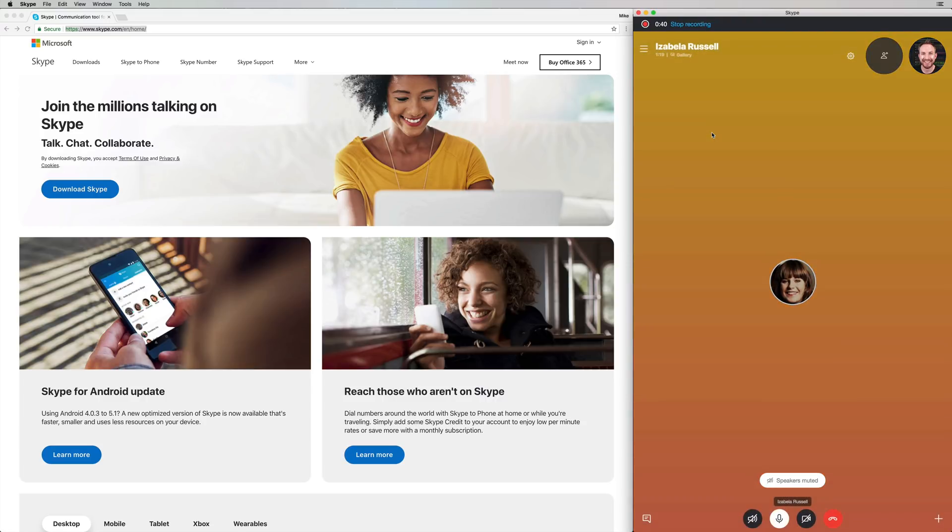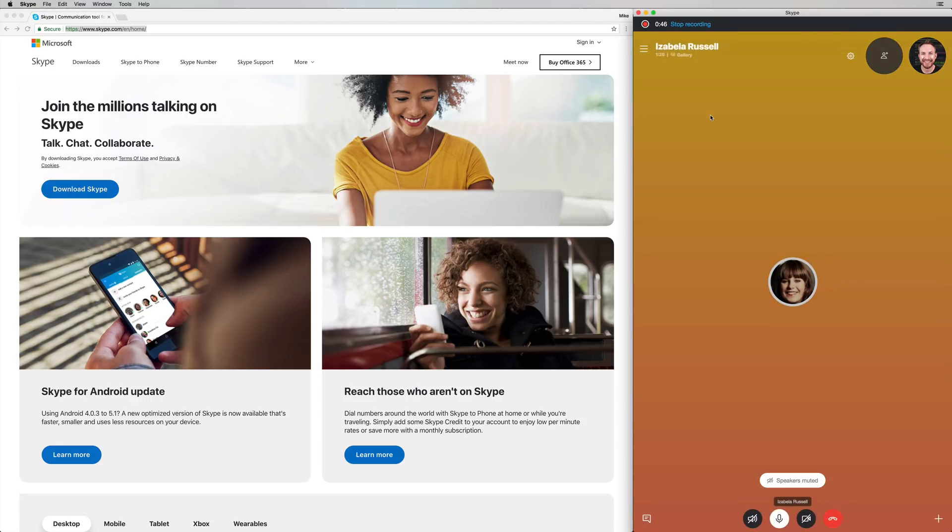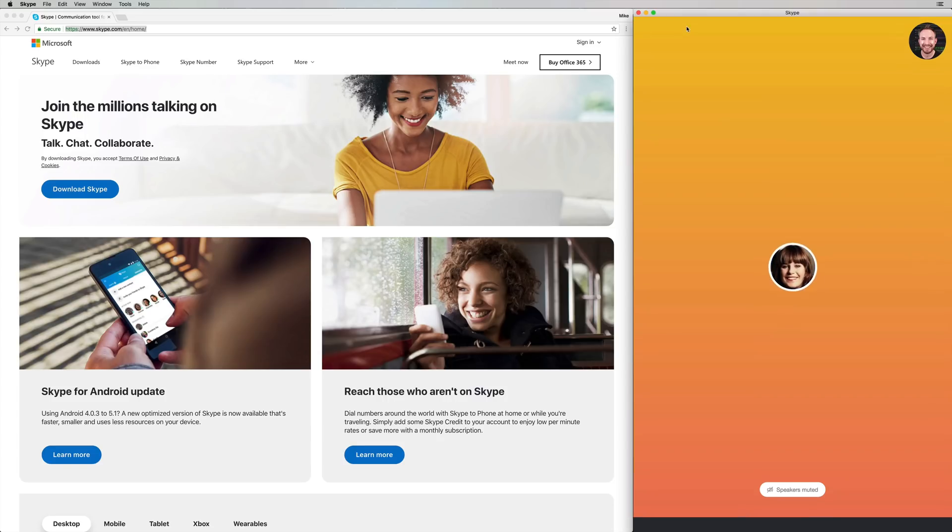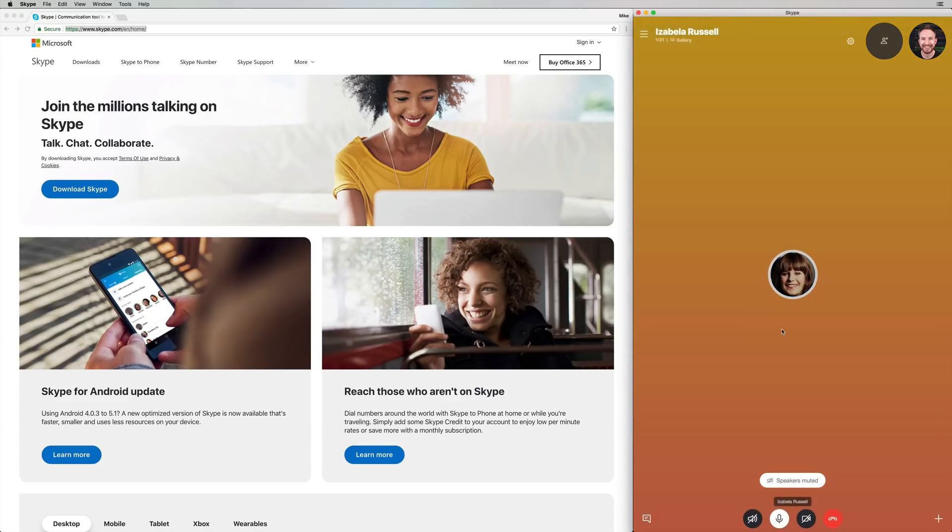So like I say, it's right inside Skype. It's a brand new feature. It's rolling out as this video comes out. So you may or may not have it, but if you do have it, make sure to let me know how you get on in the comments to this video. I'm just going to click stop recording now. Thank you very much, Isabella, and goodbye. Bye.